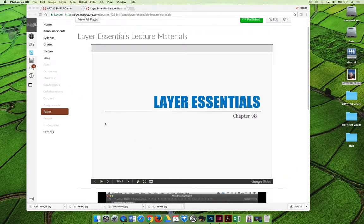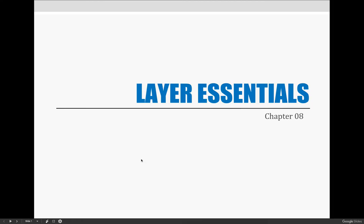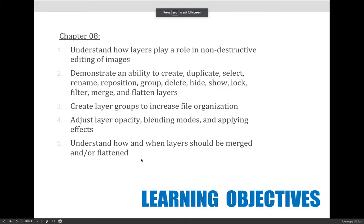Now if we jump back to the lecture, our objectives for layer essentials — the basics of using layers — are to understand how layers play a role in non-destructive editing of images. Non-destructive editing will be a common theme throughout the semester. I like to say that I'm going to harpoon it into you — it's going to get stuck there and not let go.